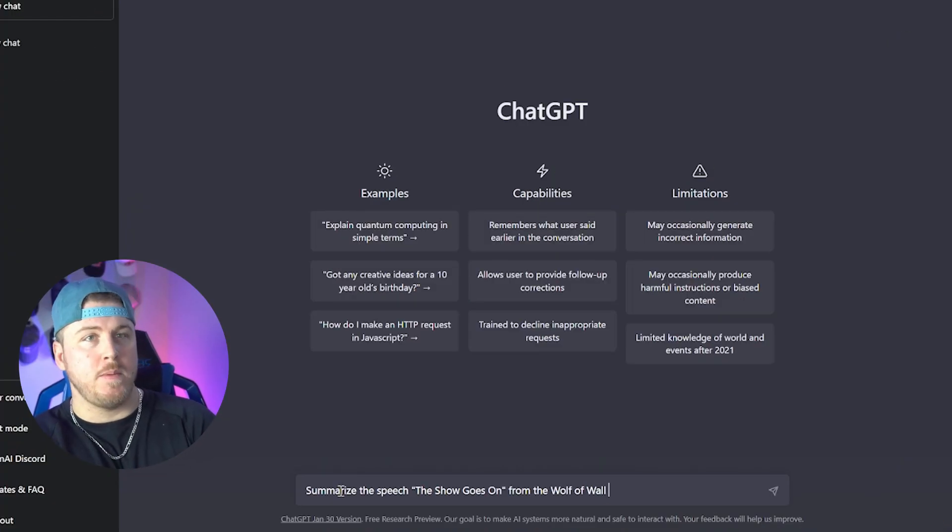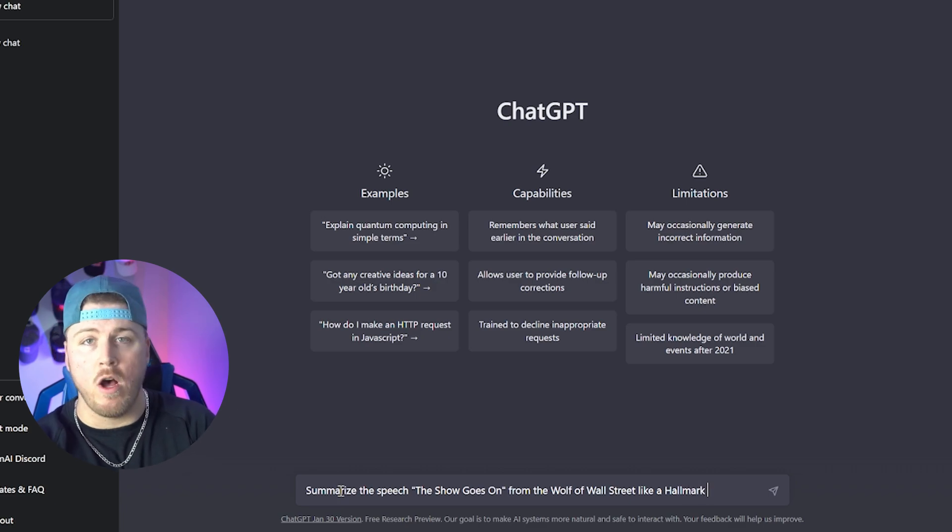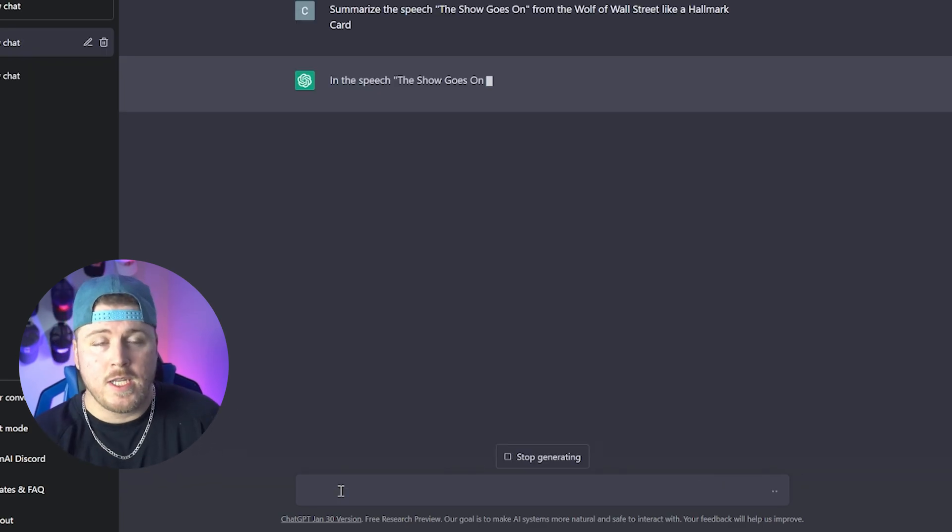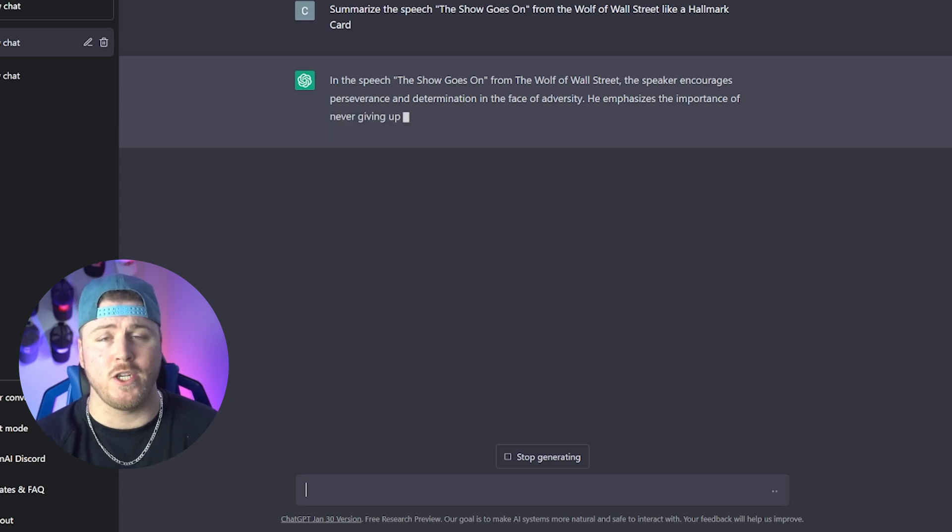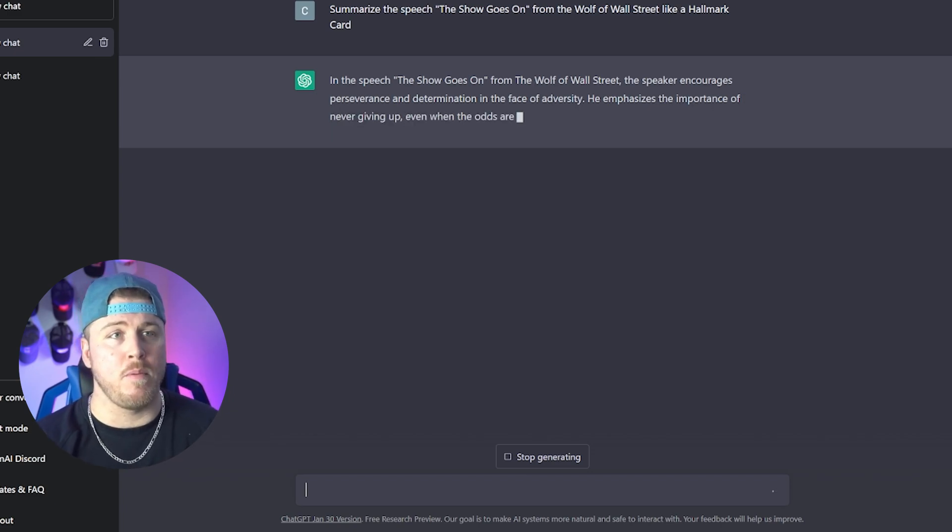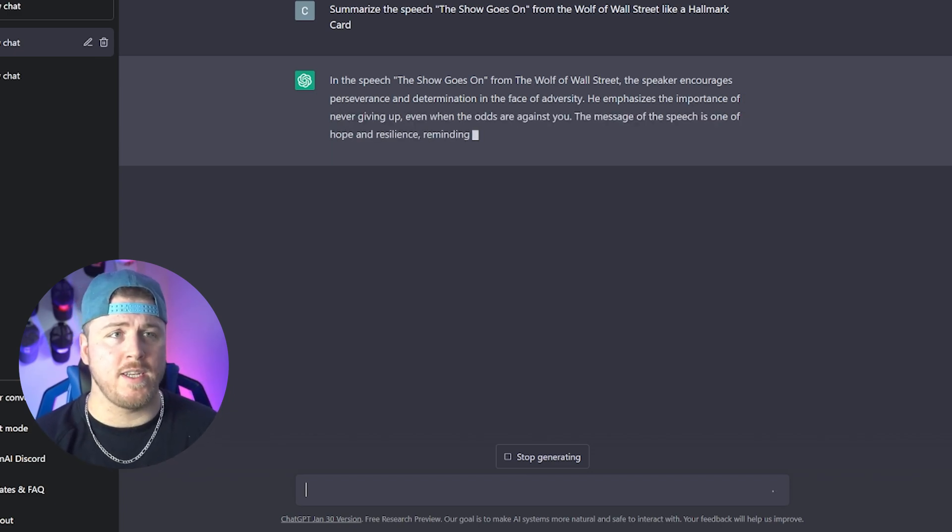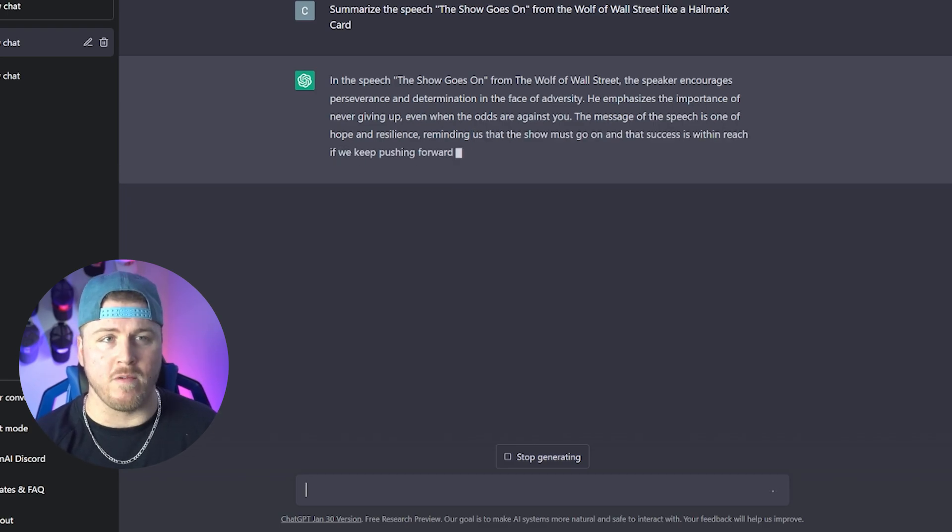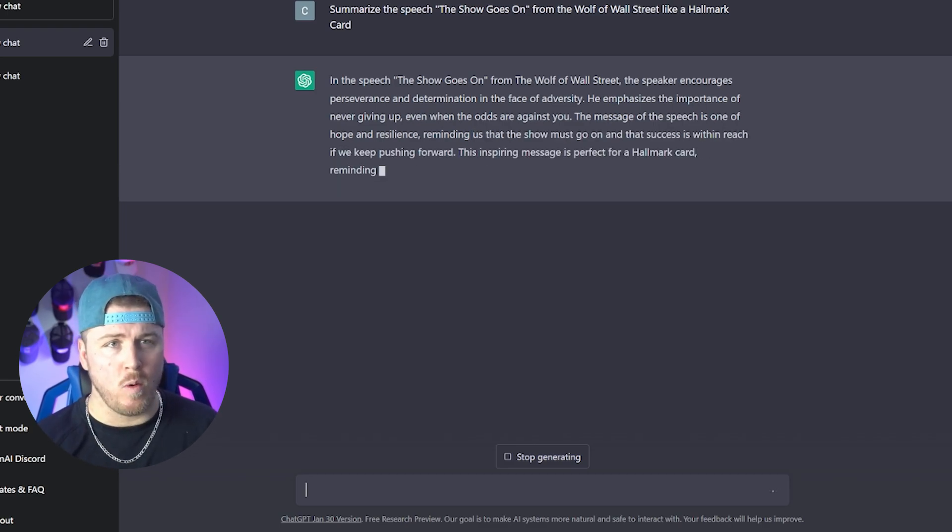So type in ChatGPT, summarize the speech, the show goes on from the Wolf of Wall Street like a Hallmark card. In the speech, the show goes on from the Wolf of Wall Street, the speaker encourages perseverance and determination in the face of adversity. He emphasizes the importance of never giving up, even when the odds are against you. The message of the speech is one of hope and resilience, reminding us that the show must go on.